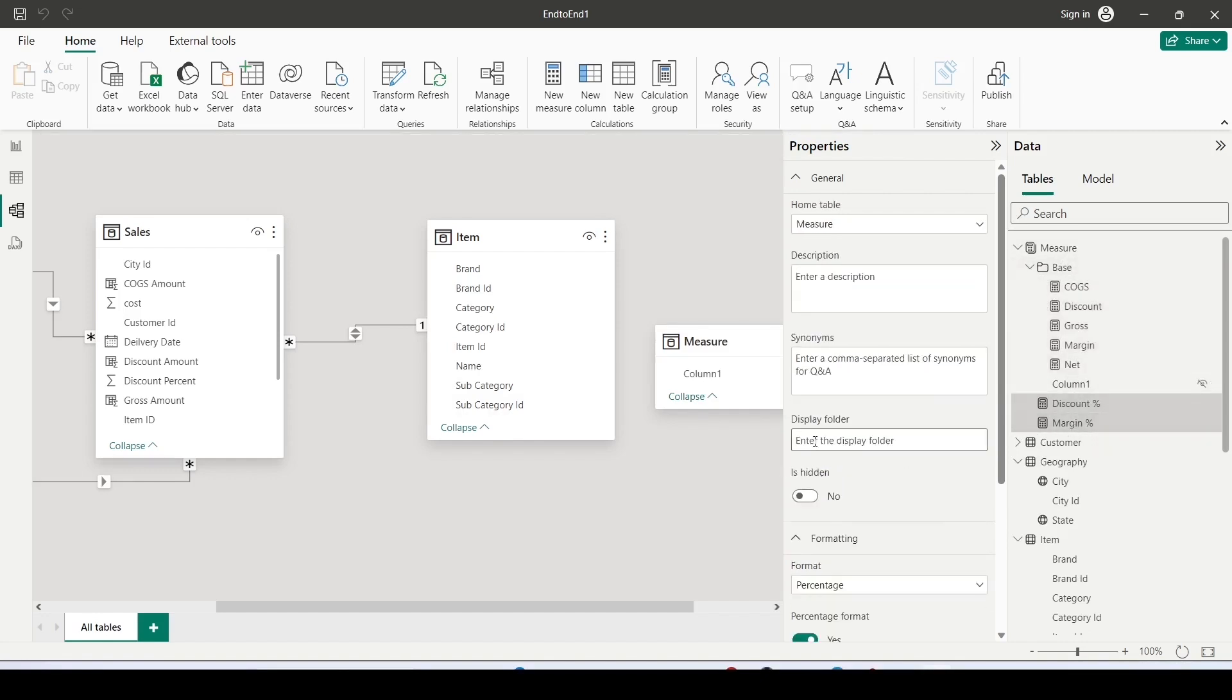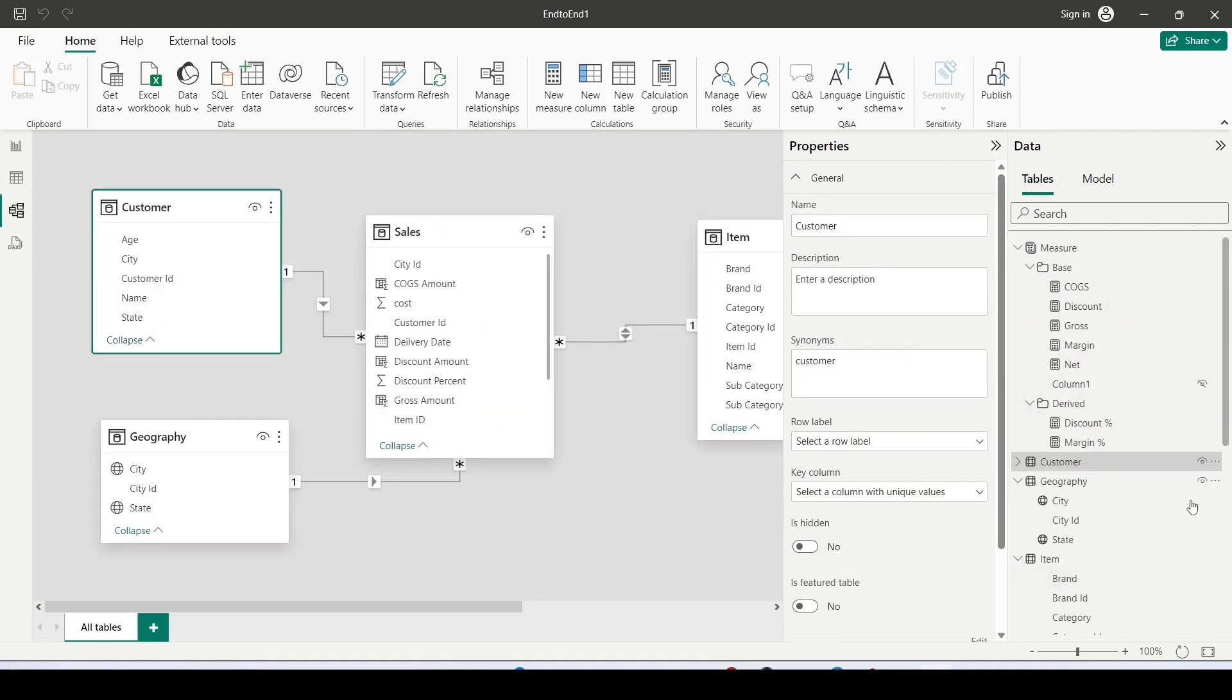I select discount percentage, margin percentage, I give a subfolder name and I press enter. I get a subfolder also.